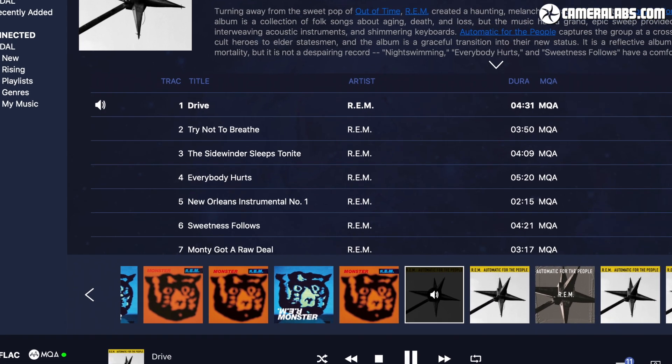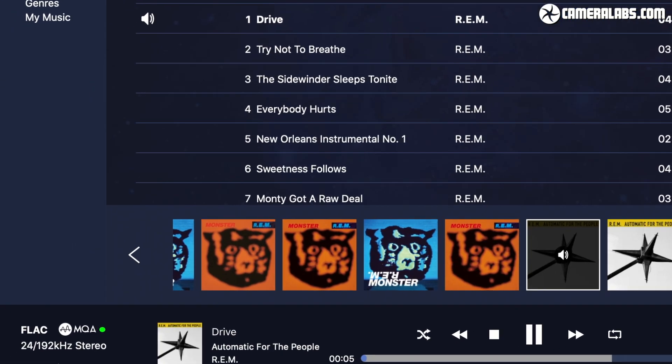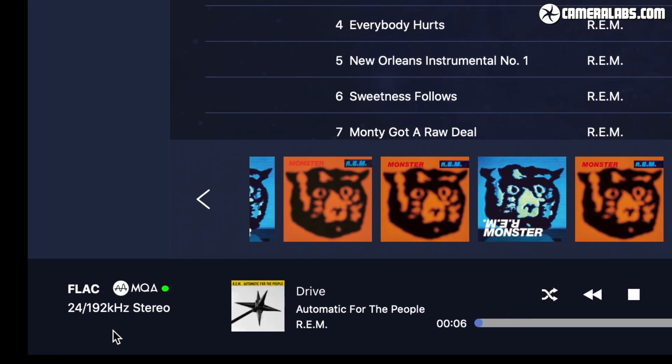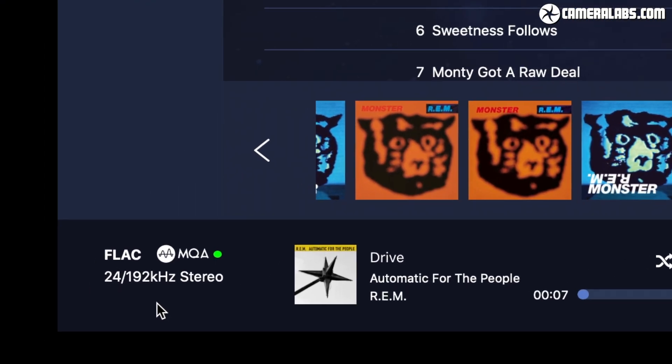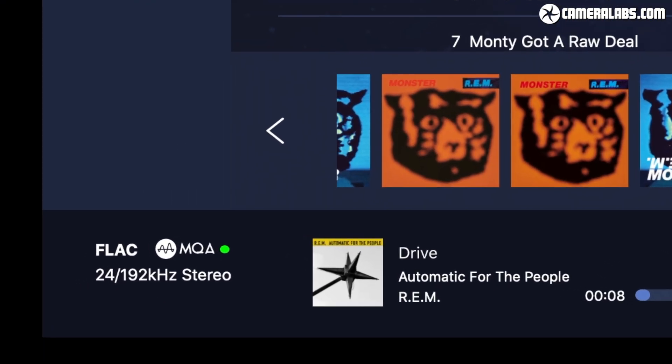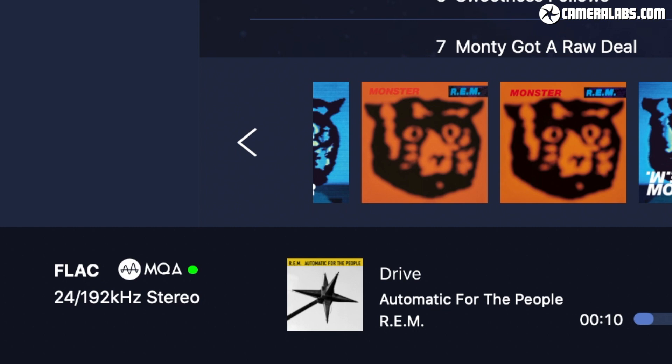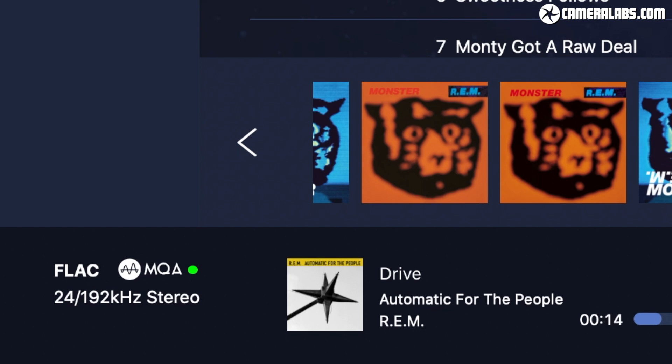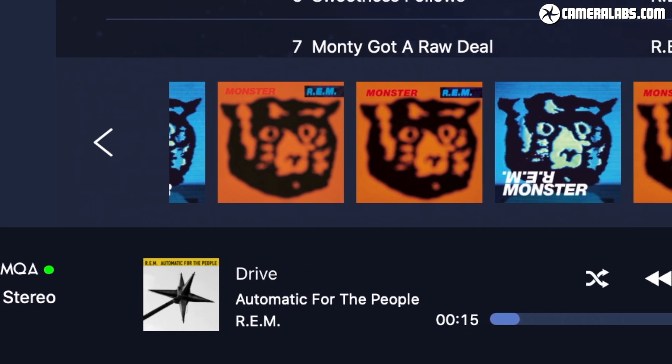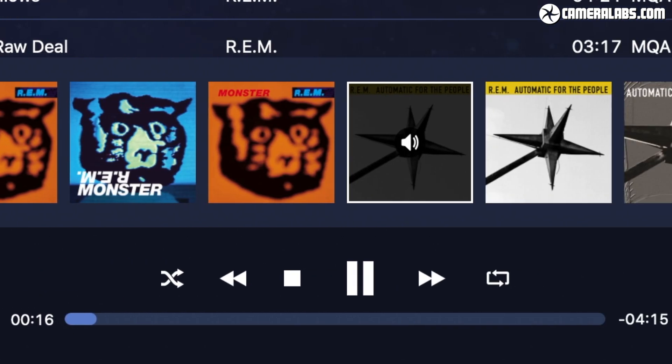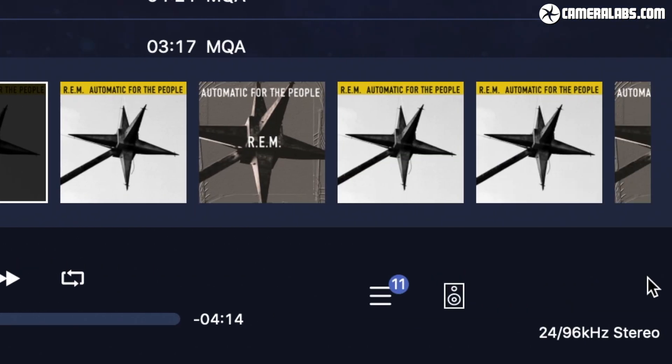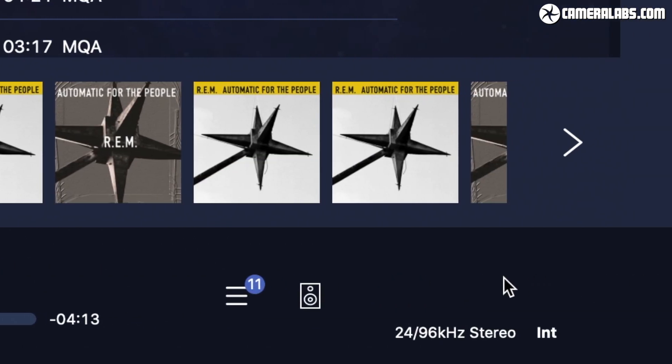As I'm playing REM here, you can see the specs for the original stream in the bottom left, quoted as 24bit 192kHz MQA. Now that's the maximum potential quality available from Tidal, while in the lower right is what's being sent to my benchmark DAC over USB, which is 24bit 96kHz PCM.